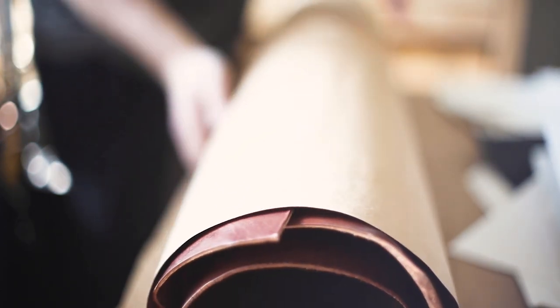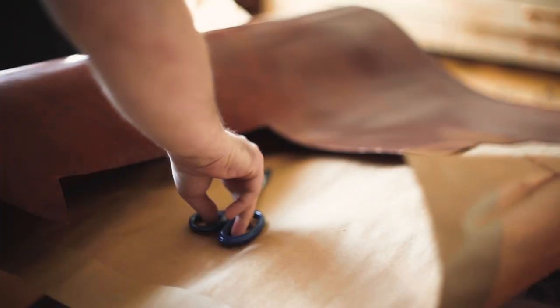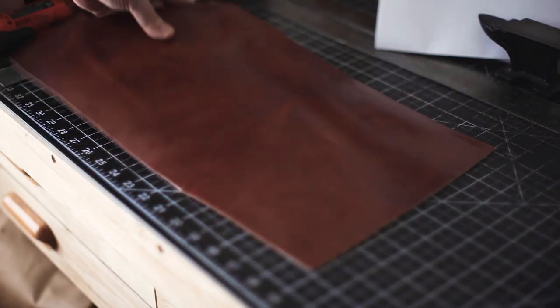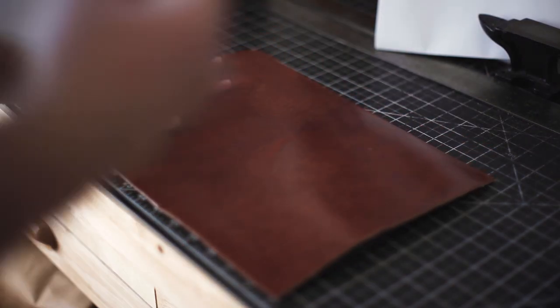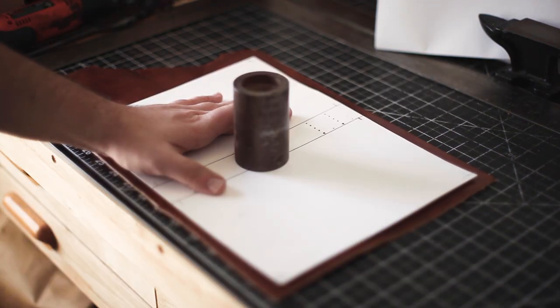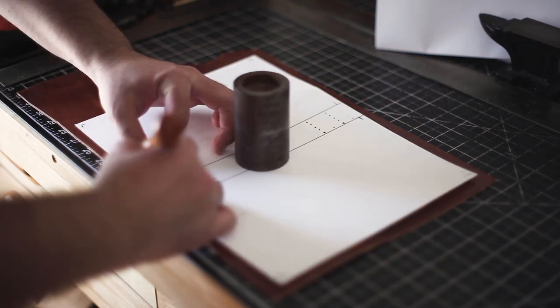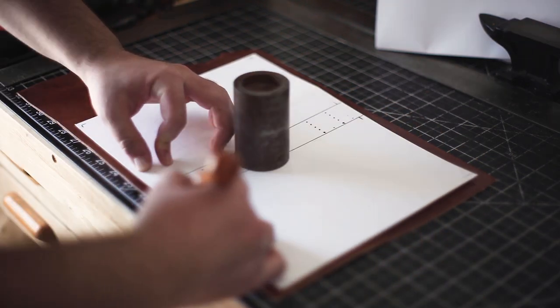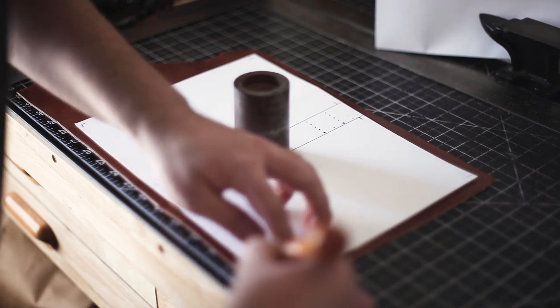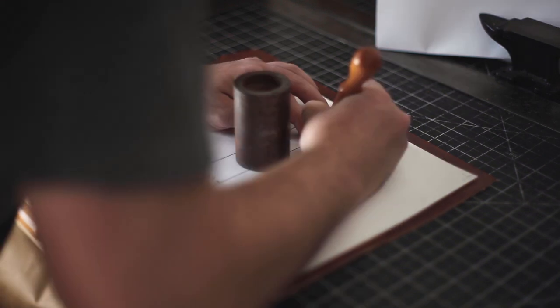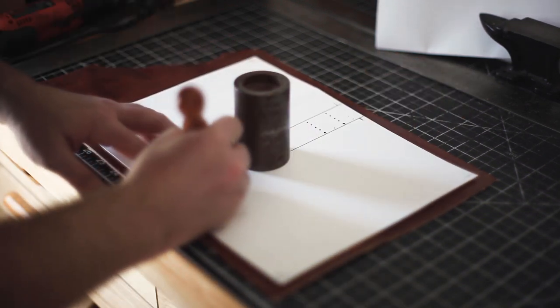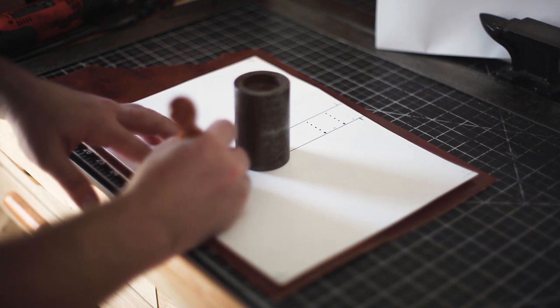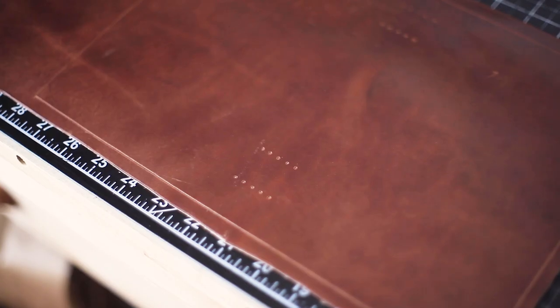For the leather book cover, I'm using Wickett and Craig buck brown harness leather, six to seven ounces thick. Then I cut out my rough template shape. I then traced it and made sure to mark all the holes for the spine. Now it's time to cut it out and hammer the holes through.